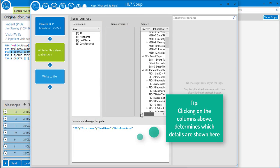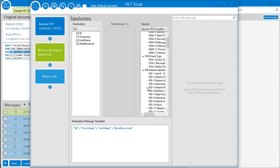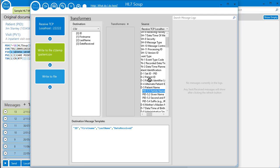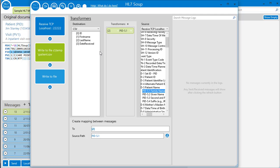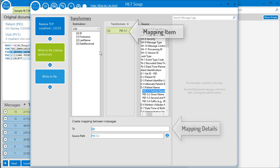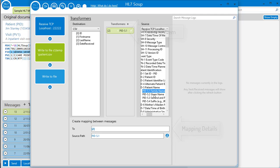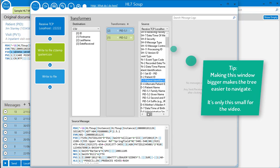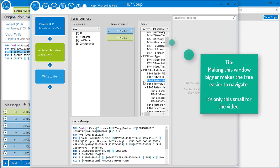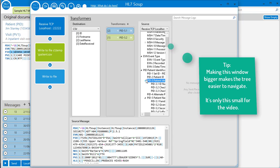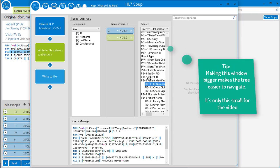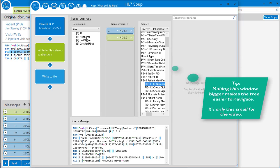For example, we find the patient's family name in the PID 5.1, and we drag it across into the last name field of our destination tree. We've now created a mapping between the messages that joins the messages together. Let's do the same thing for the patient's first name and their ID. Great.